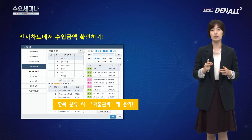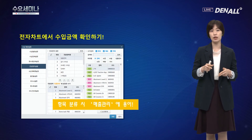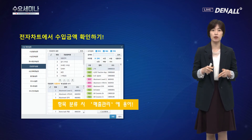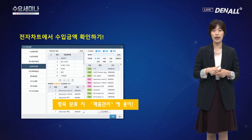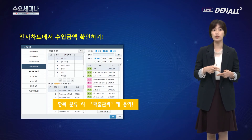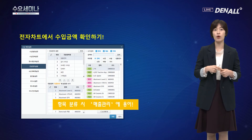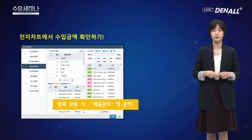이 기능은 현재 출시된 원클릭에만 있는 건 아니고, 두 번에랑 하나로도 가능하기 때문에 기존에 사용하시던 프로그램들도 활용하실 수 있습니다.